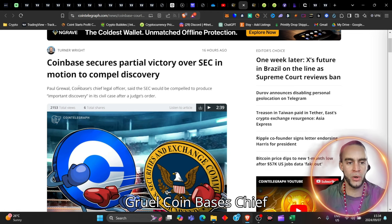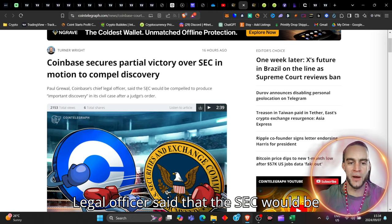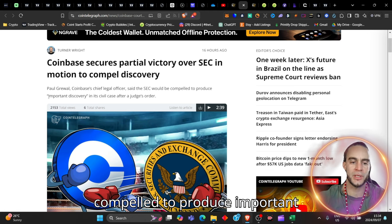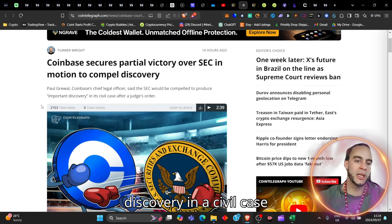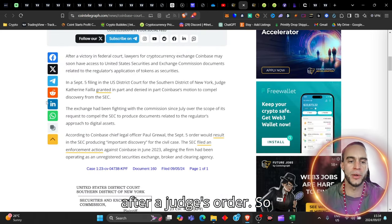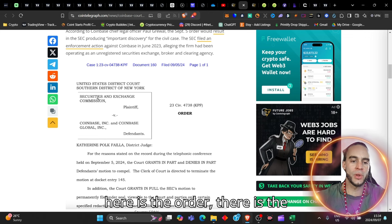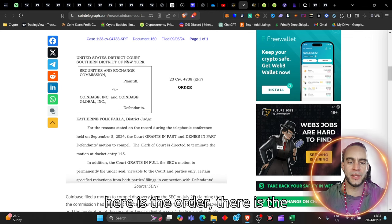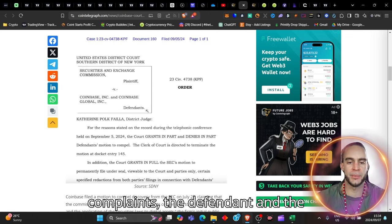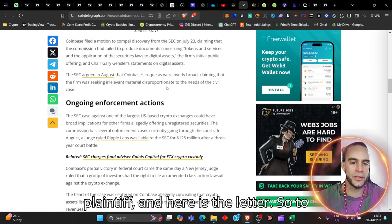Paul Grewal, Coinbase's chief legal officer, said that the SEC would be compelled to produce important discovery in a civil case after a judge's order. So here is the order, there is the complaint, the defendant and the plaintiff, and here is the letter.